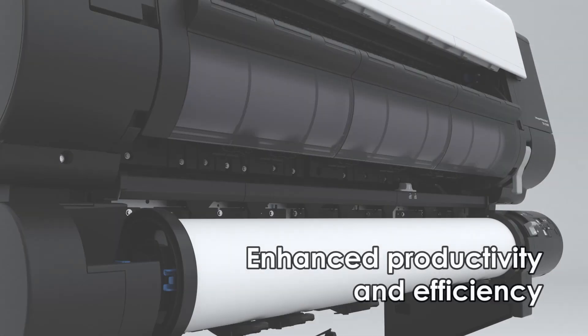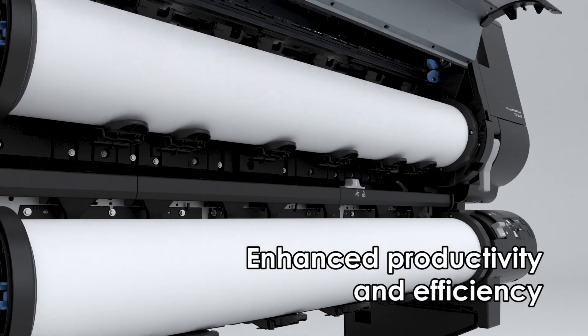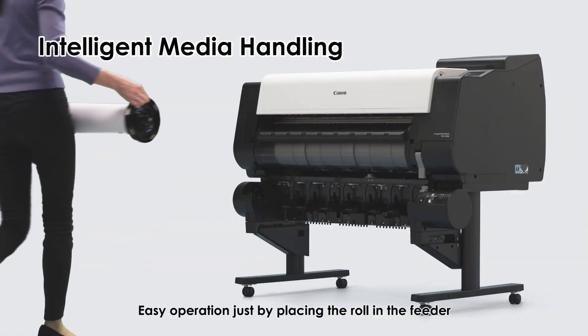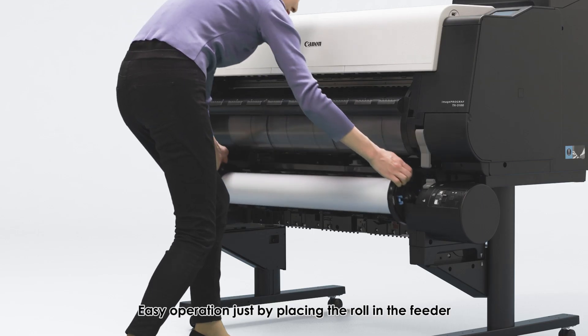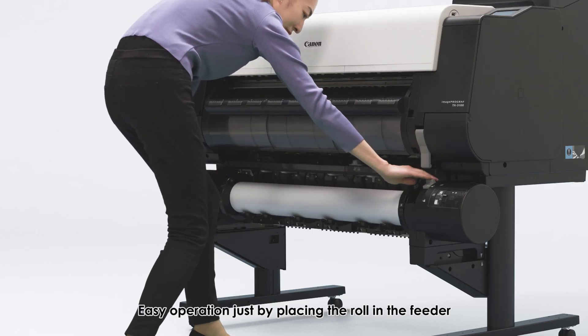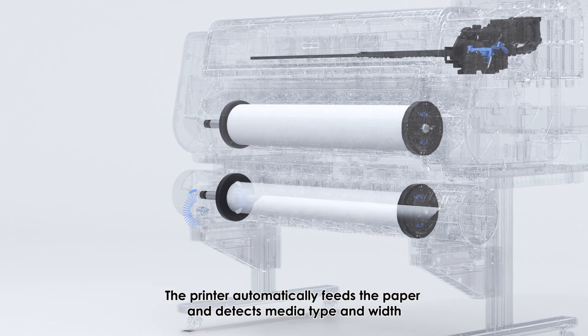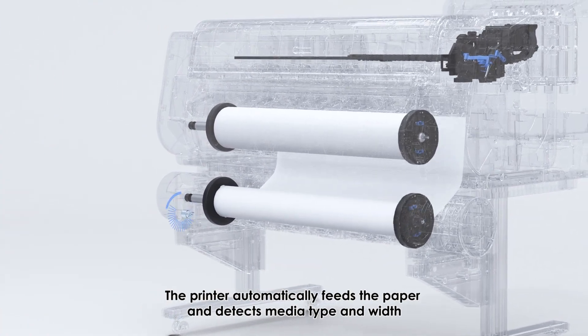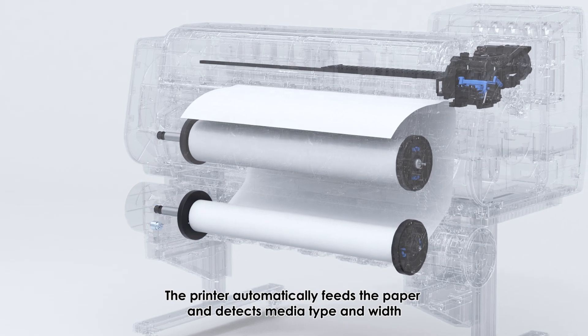Enhance productivity and efficiency. Intelligent media handling - easy operation just by placing the roll in the feeder. The printer automatically feeds the paper and detects media type and width.